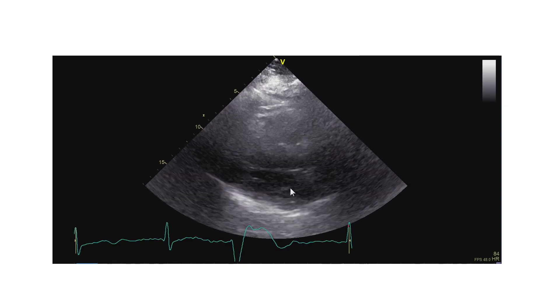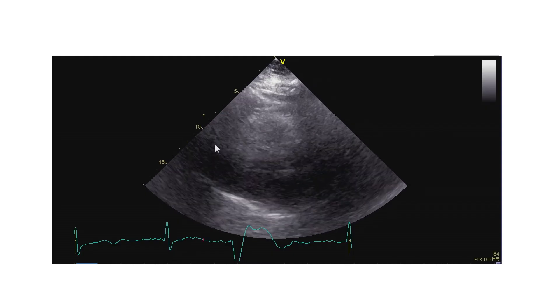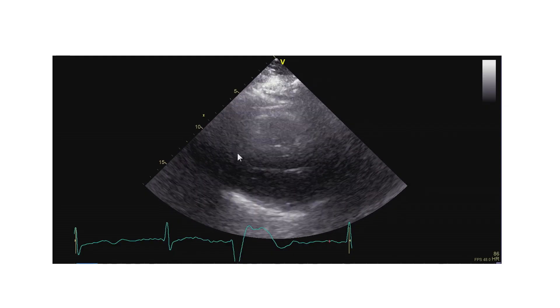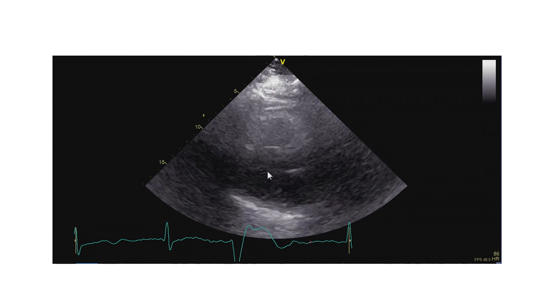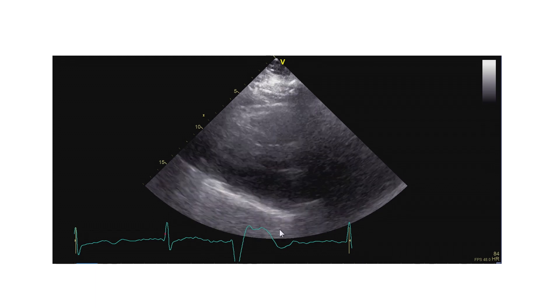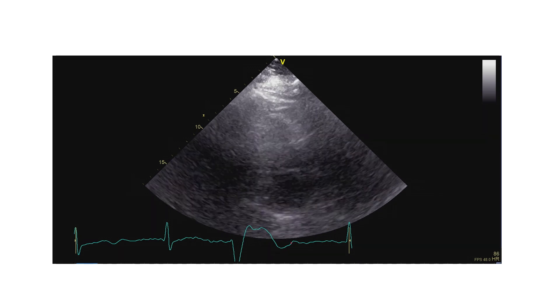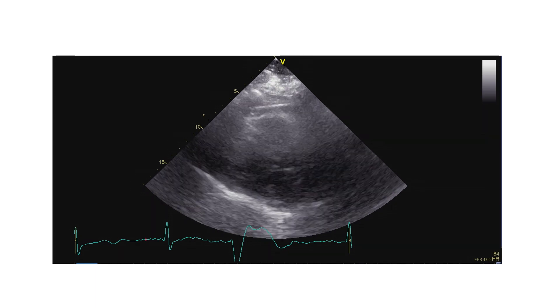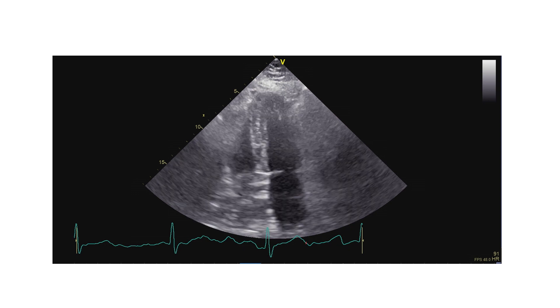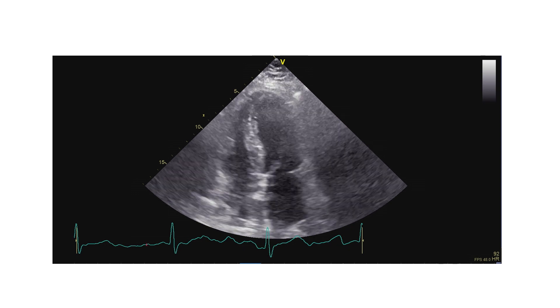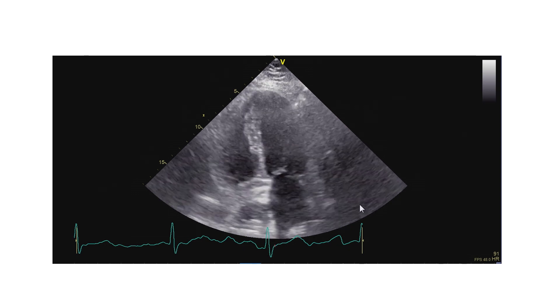Here is the echocardiogram. The parasternal window does not really give very good image quality, so it's difficult to see what the patient really has. But luckily we do get better images from an apical approach, and here it is.